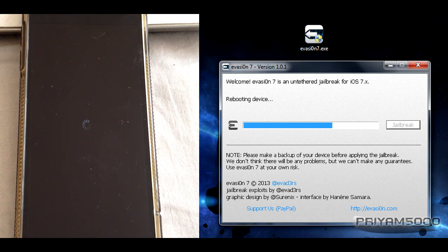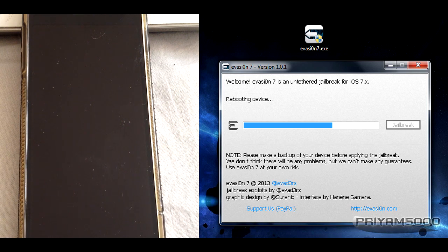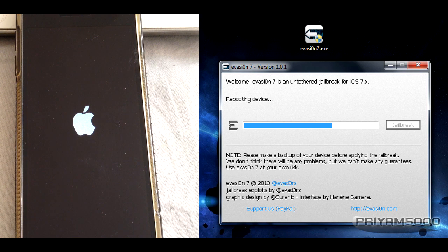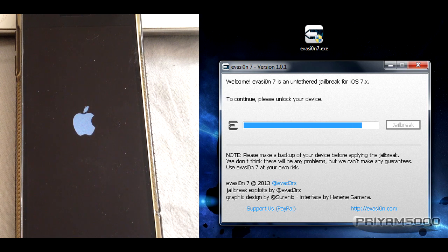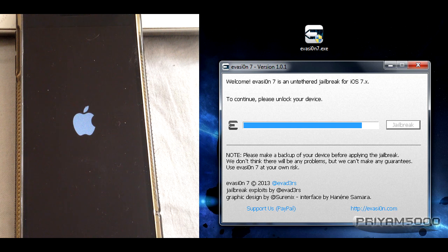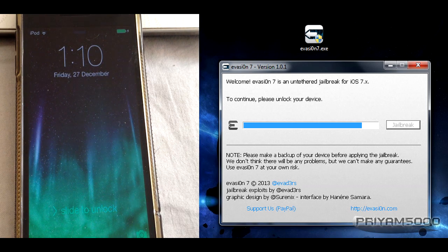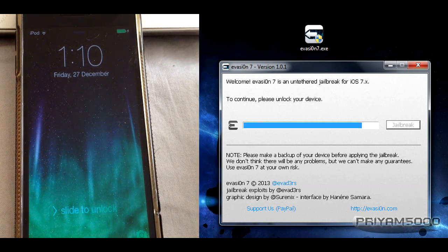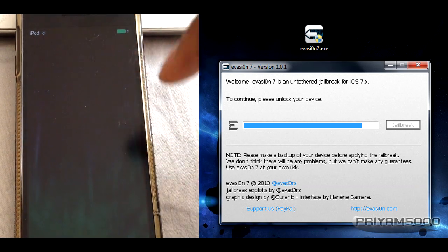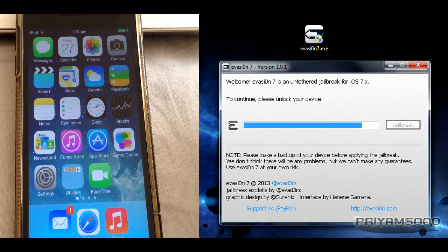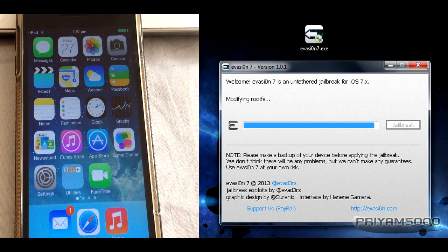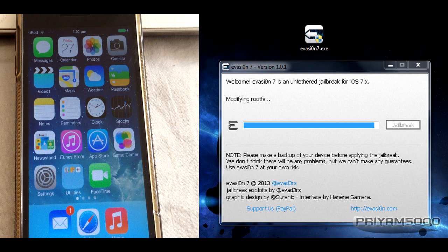The device is being rebooted again, so let's be patient and wait. Now it says to continue, please unlock your device. Once again it was rebooted. Let's wait. It's done. So we unlock the device. Now it says modifying root.